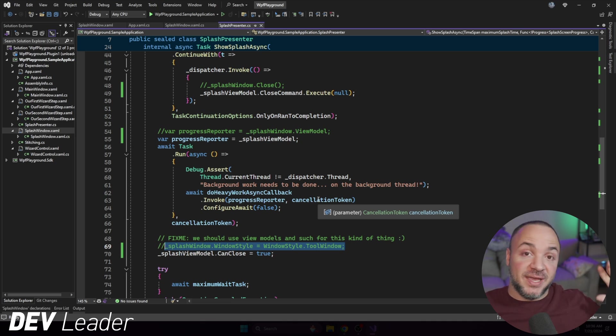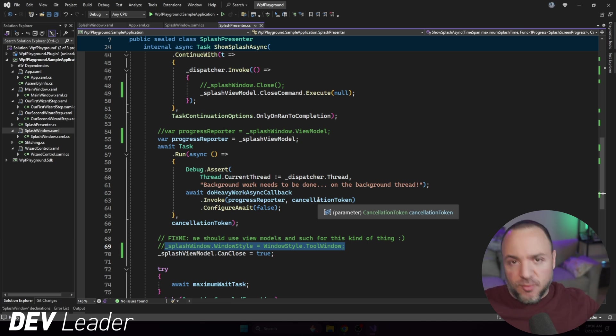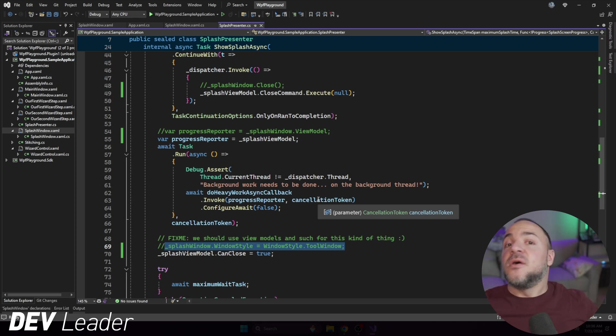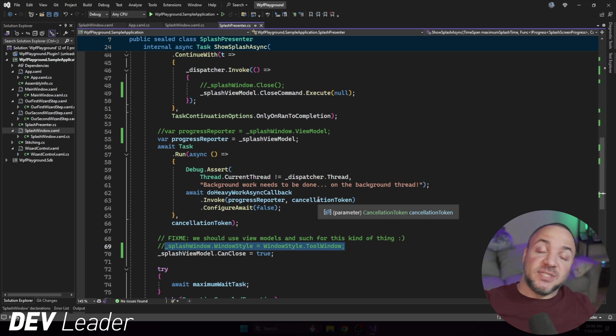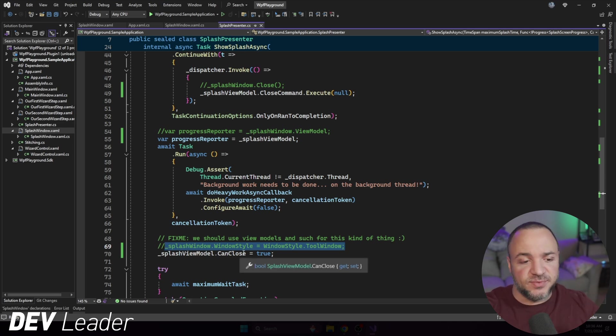Once we reach the state, we're saying this thing is allowed to be closed because before that we're still processing, right? That was the point of our splash screen. We'll hold it open while it's processing. Once it's done that background work, we can say, hey, look, you're free to close this thing. So conceptually, that's what it's doing. But what does it mean in practice?